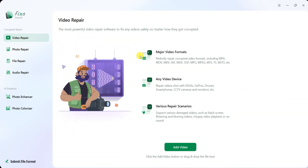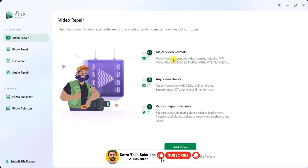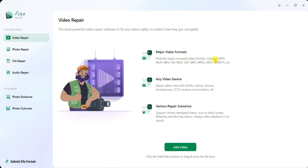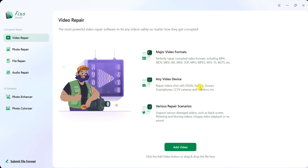The video repair tool is a powerful software designed to fix damaged video files regardless of how they got corrupted. It supports major video formats such as MP4, MOV, MKV, AVI, and others. This tool can also repair videos shot with DSLR cameras, GoPro, drones, smartphones, CCTV cameras, and monitors.